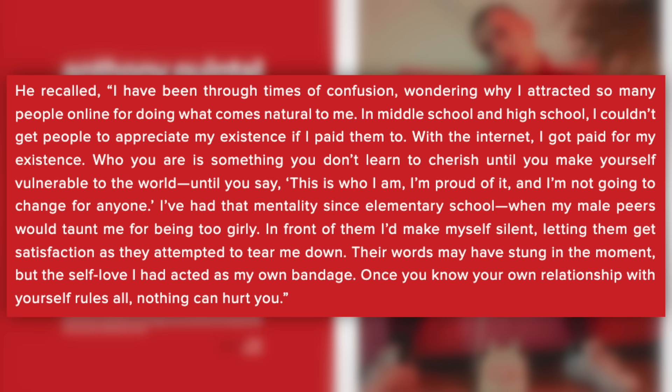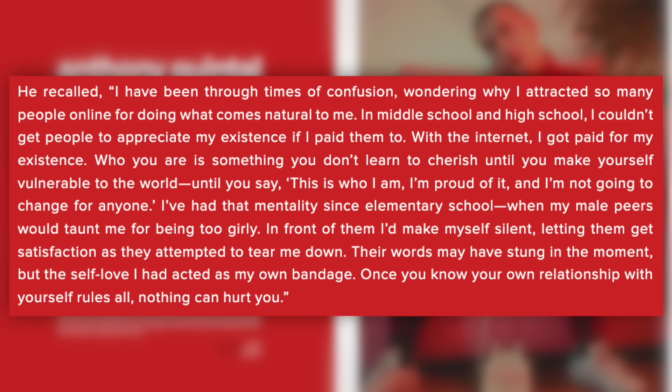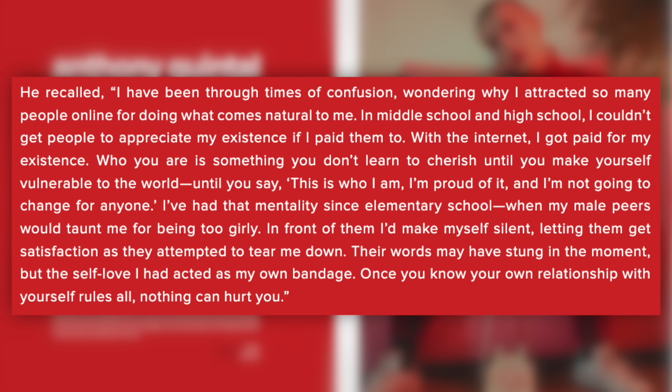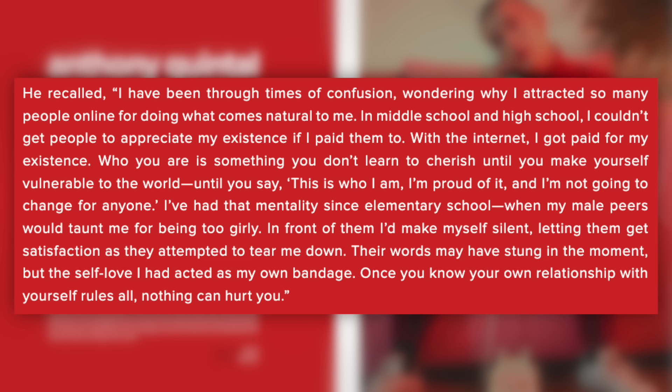I've had that mentality since elementary school, when my male peers would taunt me for being too girly. In front of them, I'd make myself silent, letting them get satisfaction as they attempted to tear me down. Their words may have stung in the moment, but the self-love I had acted as my own bandage. Once you know your own relationship with yourself rules all, nothing can hurt you.